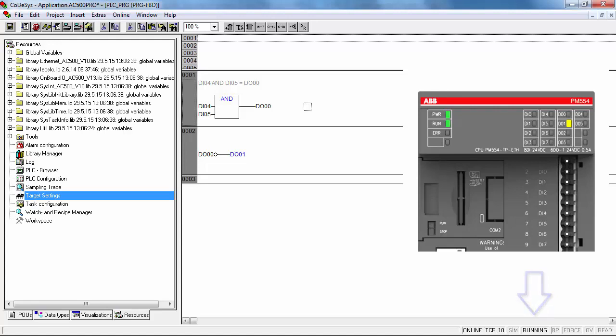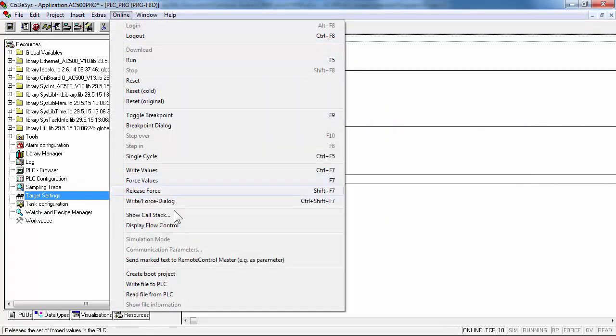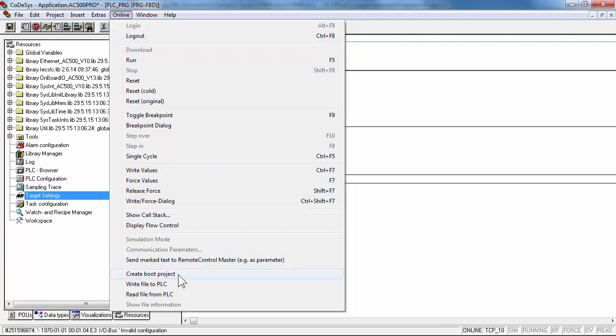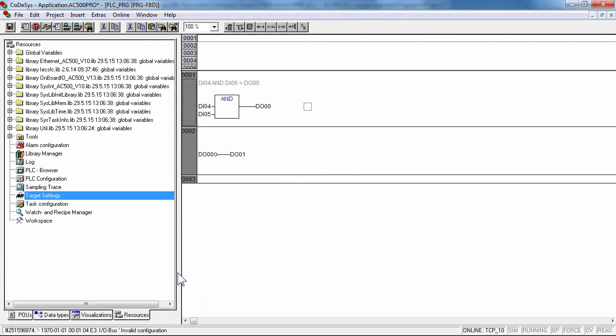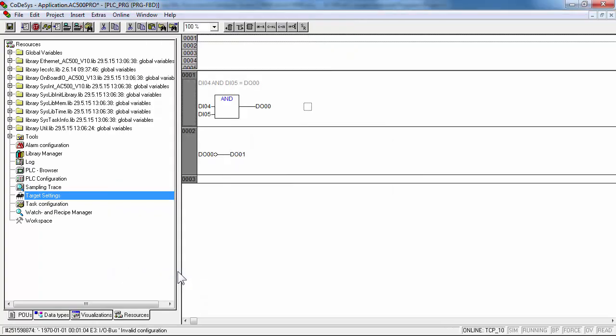So verify on CPU that the run stop switch is in run position, and that run LED in the front face is displayed in green. Save and store your project in EEPROM of CPU, using the option create boot project in online menu.